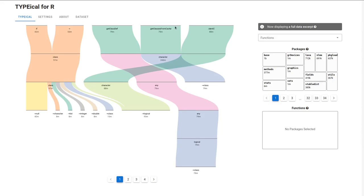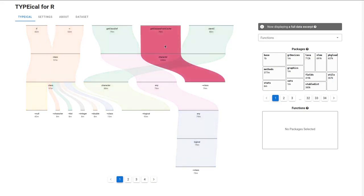For example, this highlighted flow corresponds to a single type signature of the function .getClassesFromCache. It tells us that 79 million times this function has been called with a character and returned some class value.